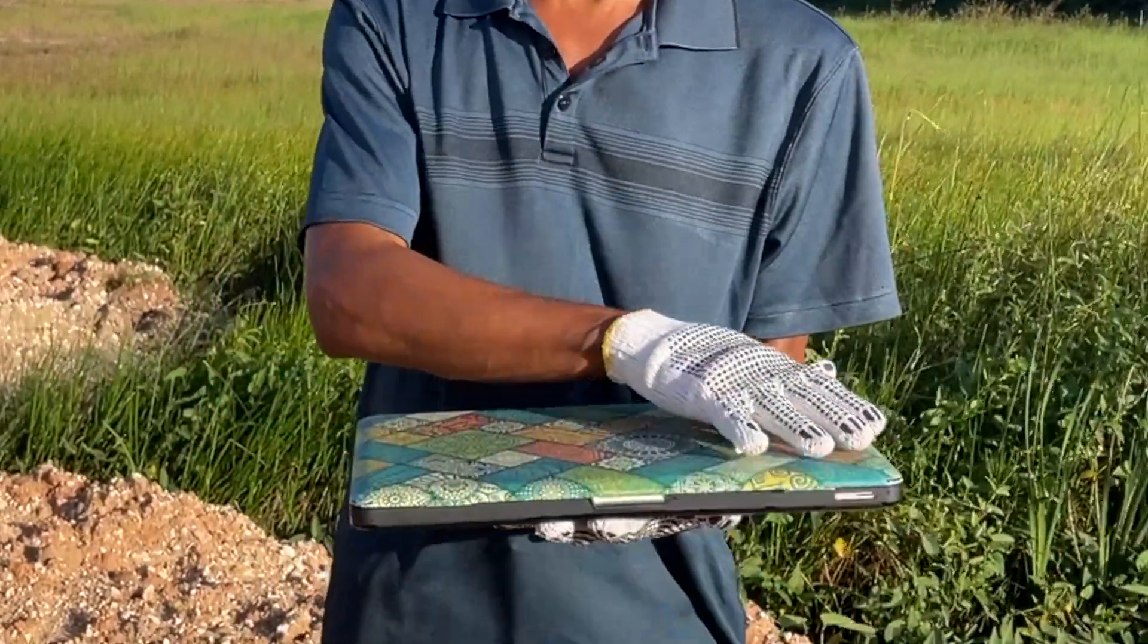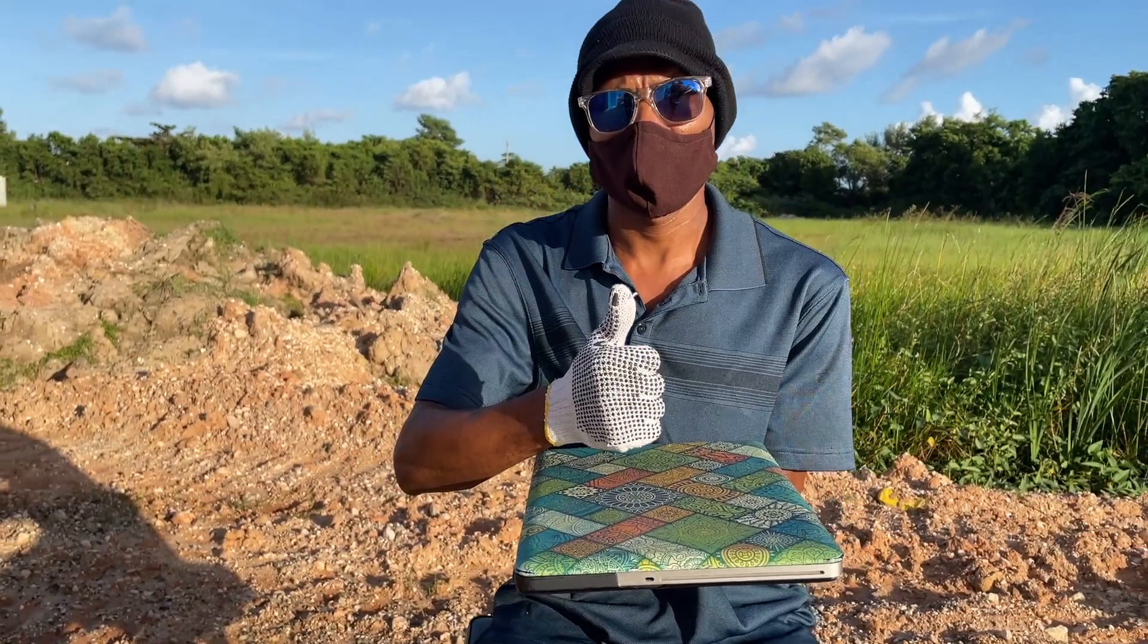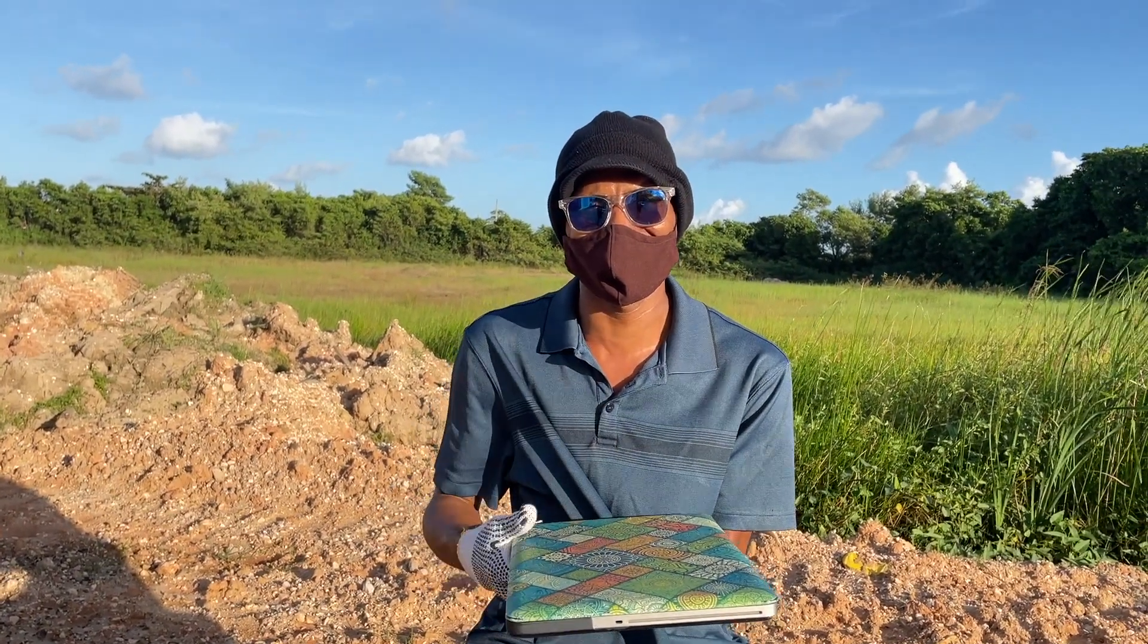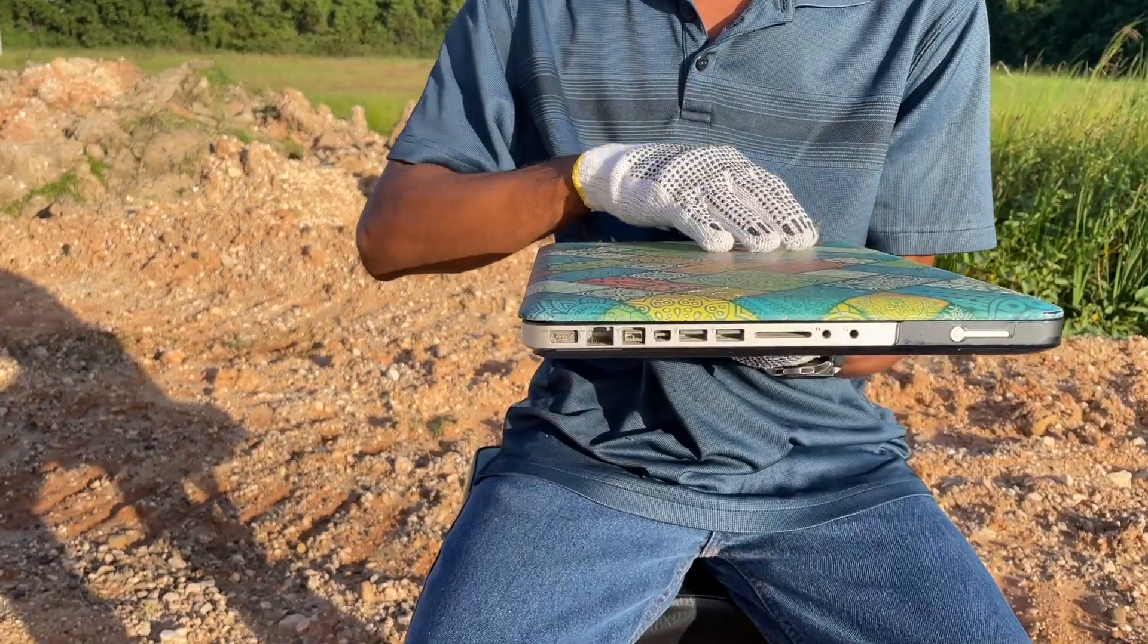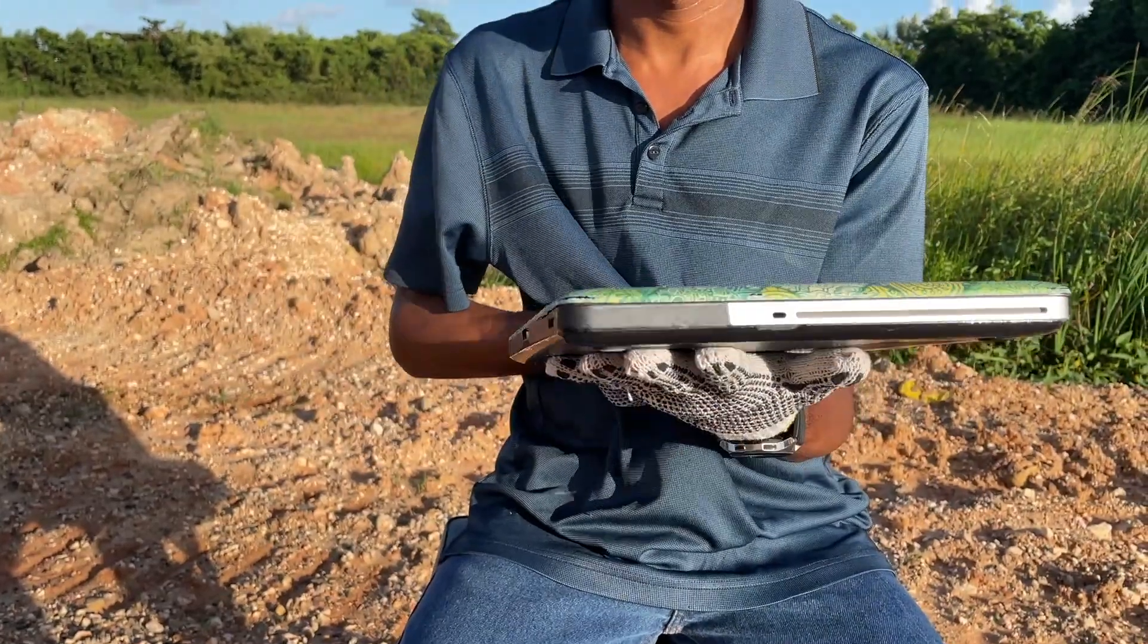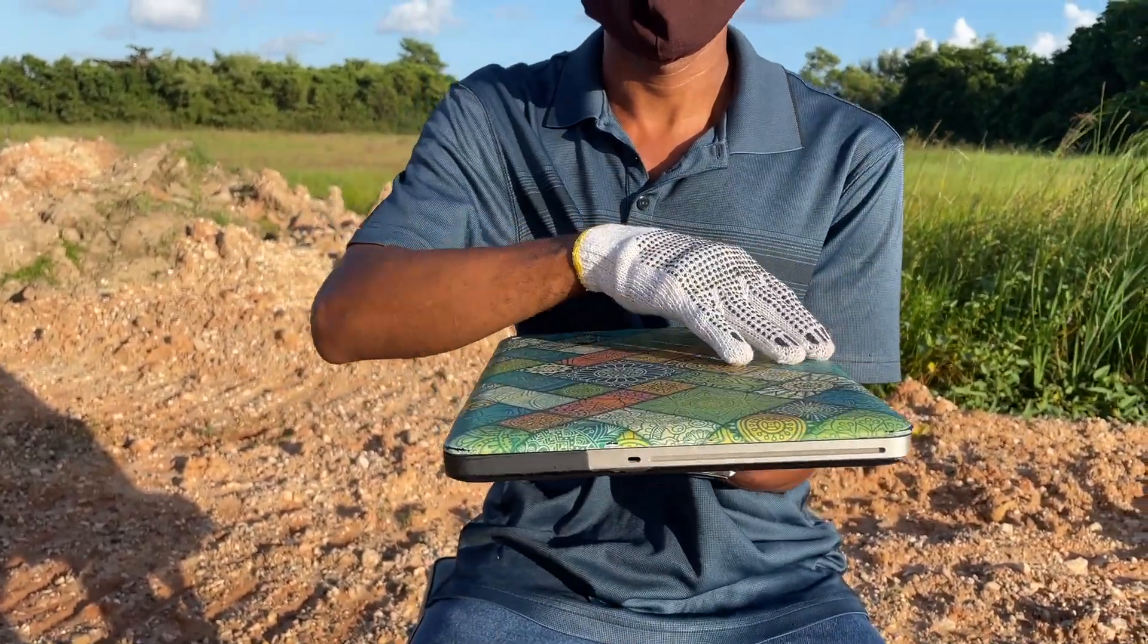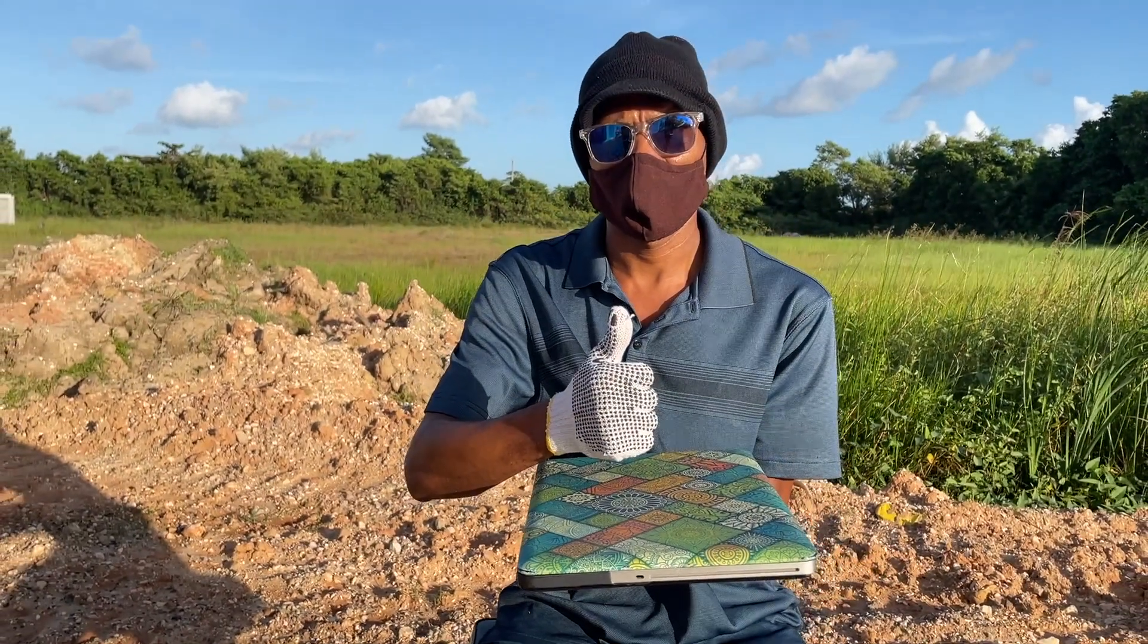These devices are well equipped. They are well decked out with ports and with ins and outs. You cannot go wrong having a device with such connectivity. This concludes what I would like to share with you in relation to the MacBook Pro 2012 being used in 2021.